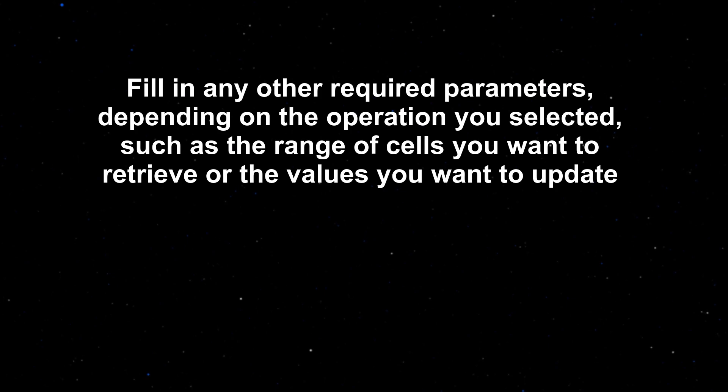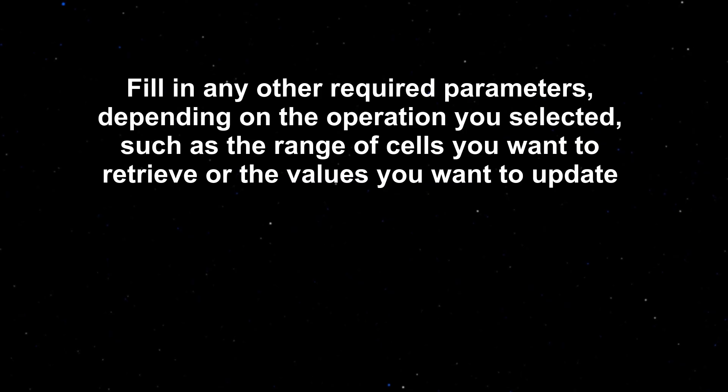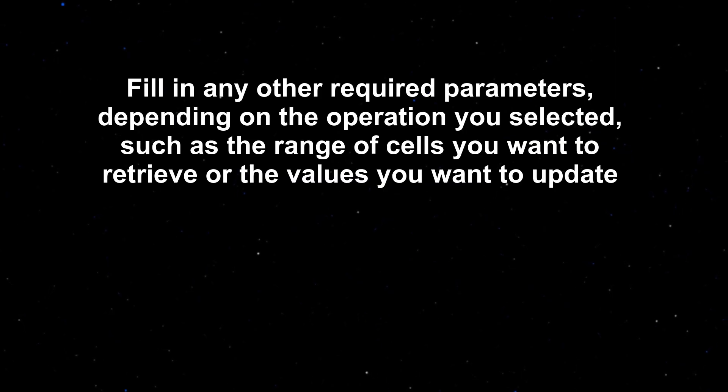Fill in any other required parameters, depending on the operation you selected, such as the range of cells you want to retrieve or the values you want to update.